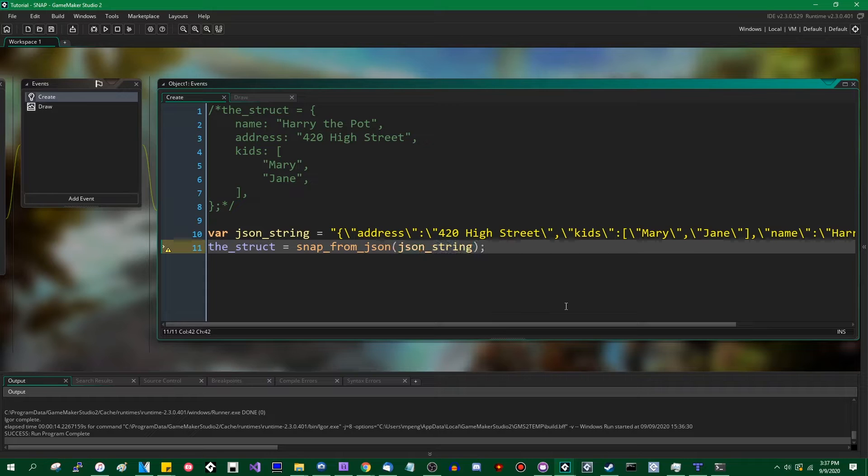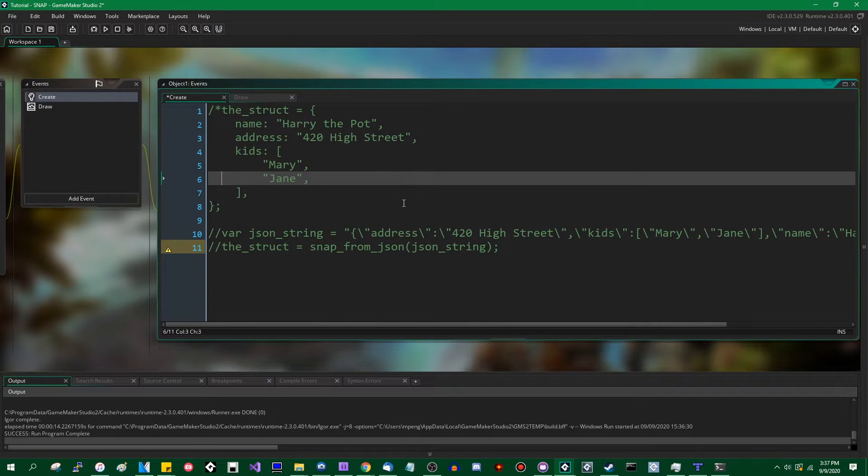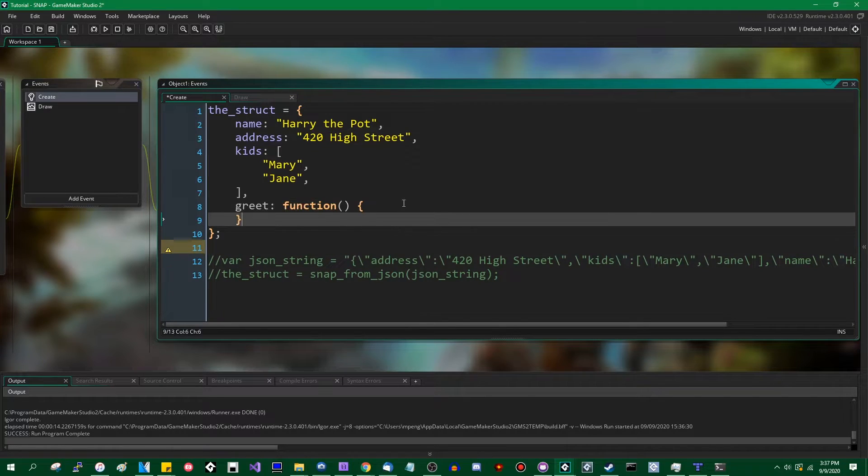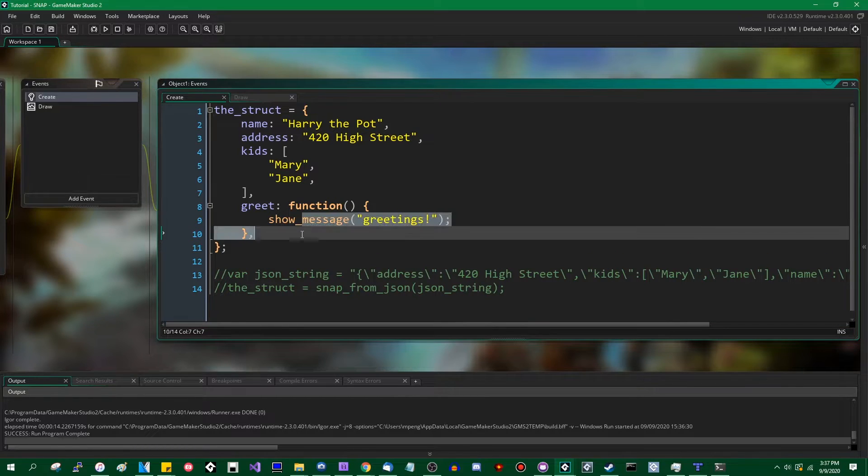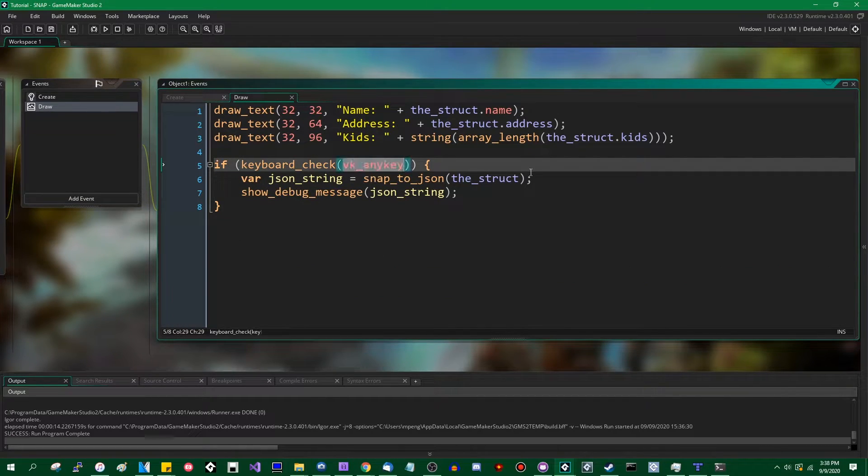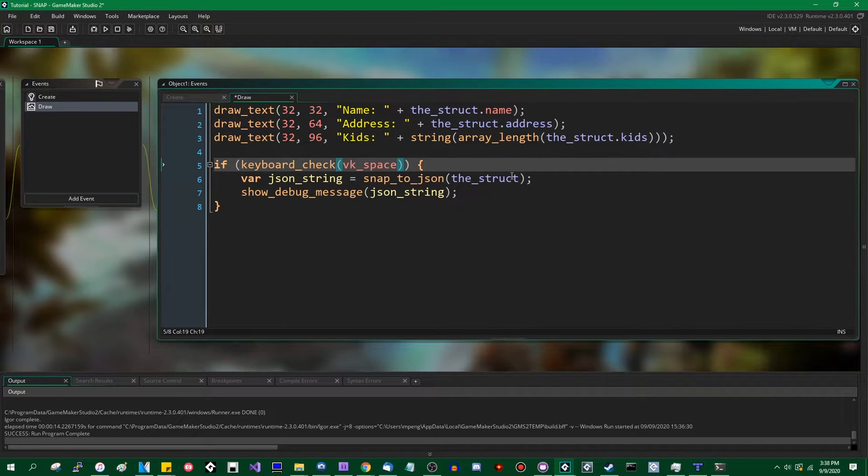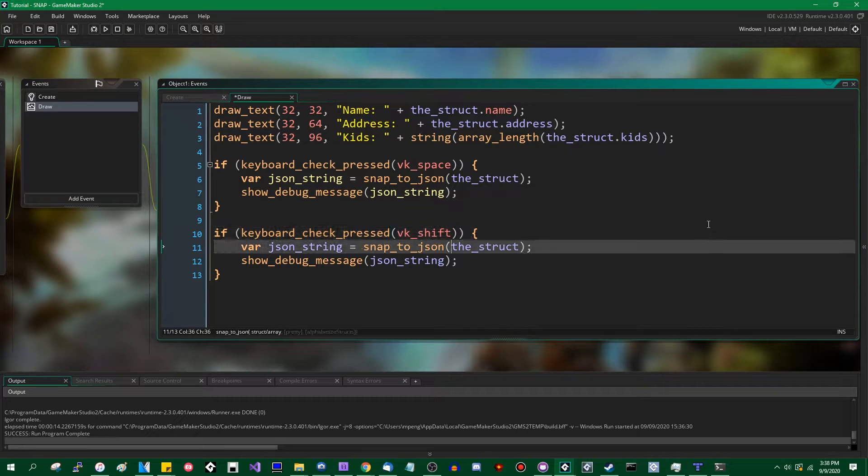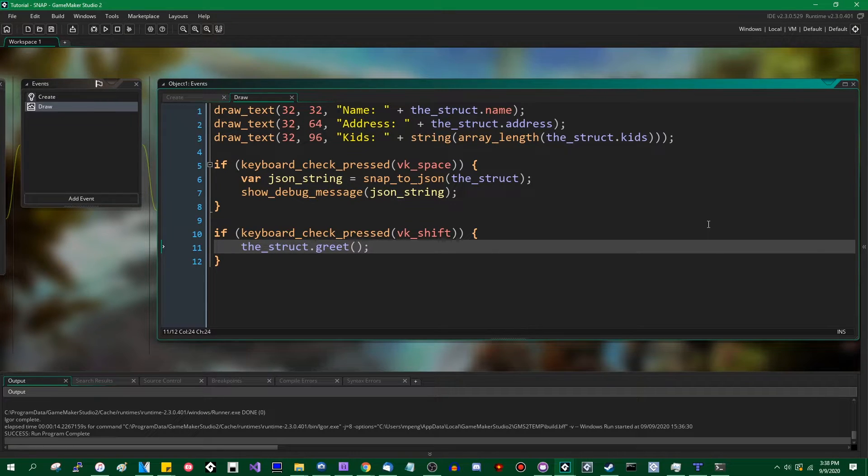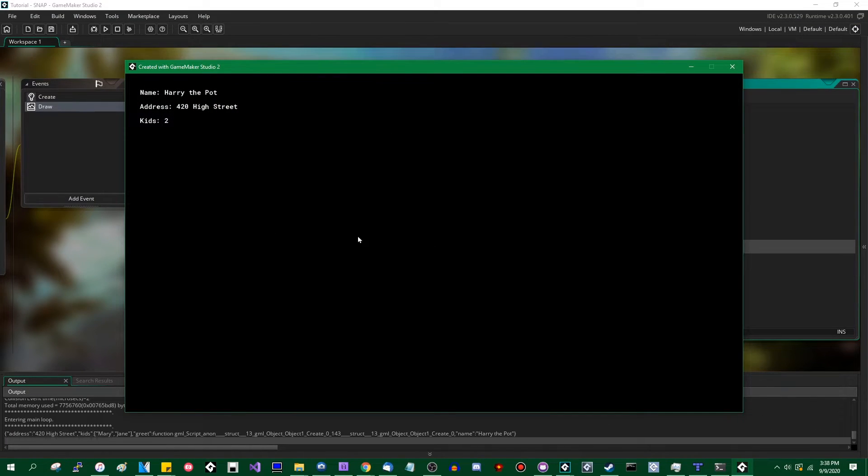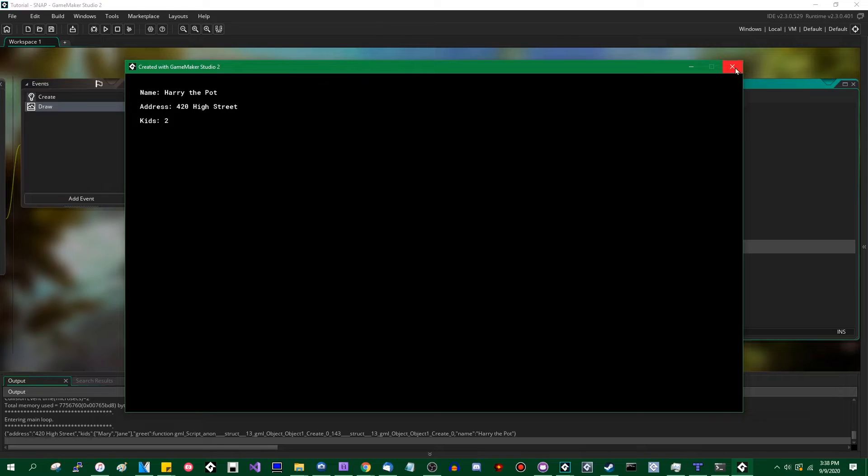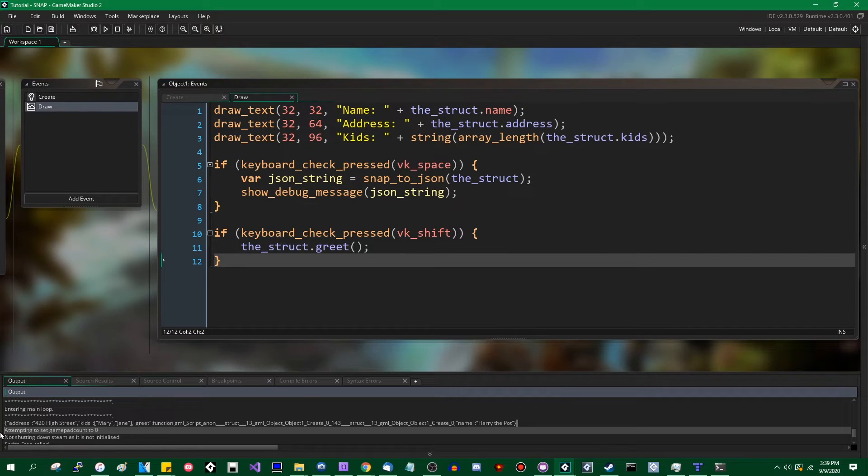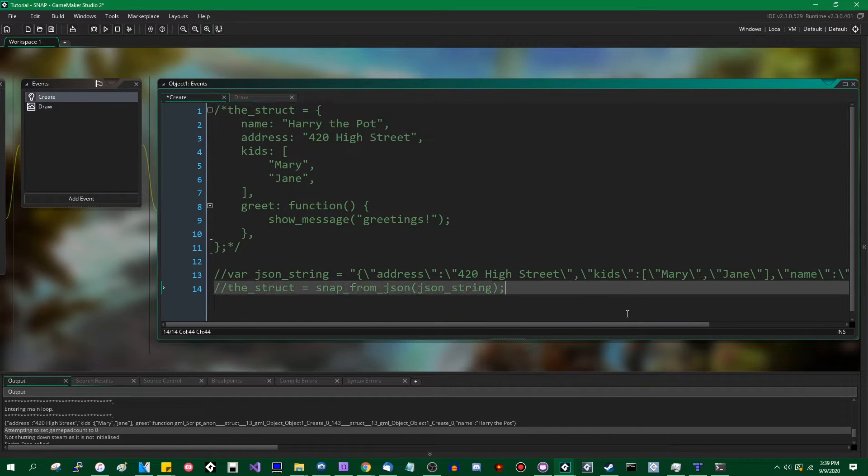The one thing that this will not handle is methods, slash functions. If I were to, let's see, comment this out. If I were to give the original struct a function, a method, which just says greetings, and then maybe when... All right, let's turn this from any key to space, and let's turn it from check to check pressed. And to demonstrate the method, let's use the shift key. And when you hit the shift key, we will invoke the greet method. So this object now contains a method. That was not the shift key, that was the spacebar. And you can see it popped up, the little message box, the greet method ran.